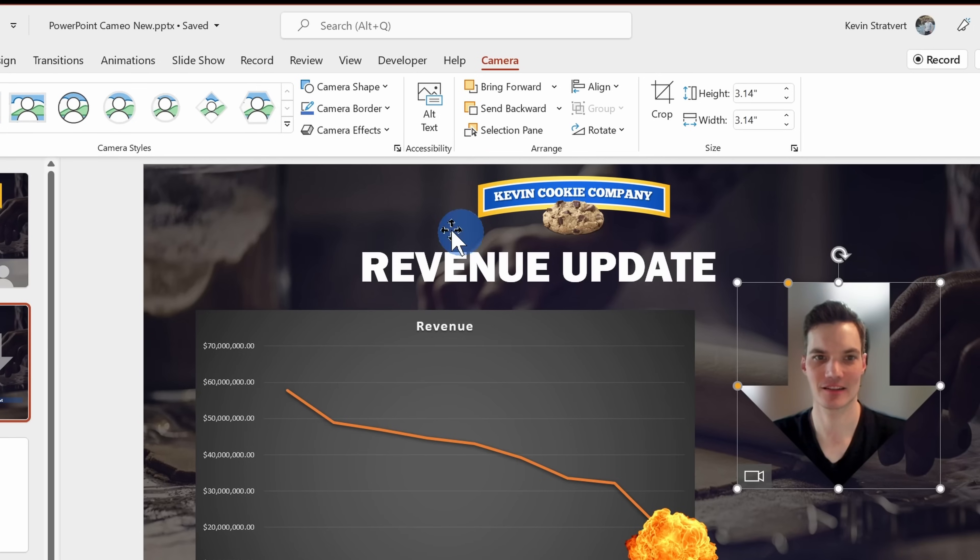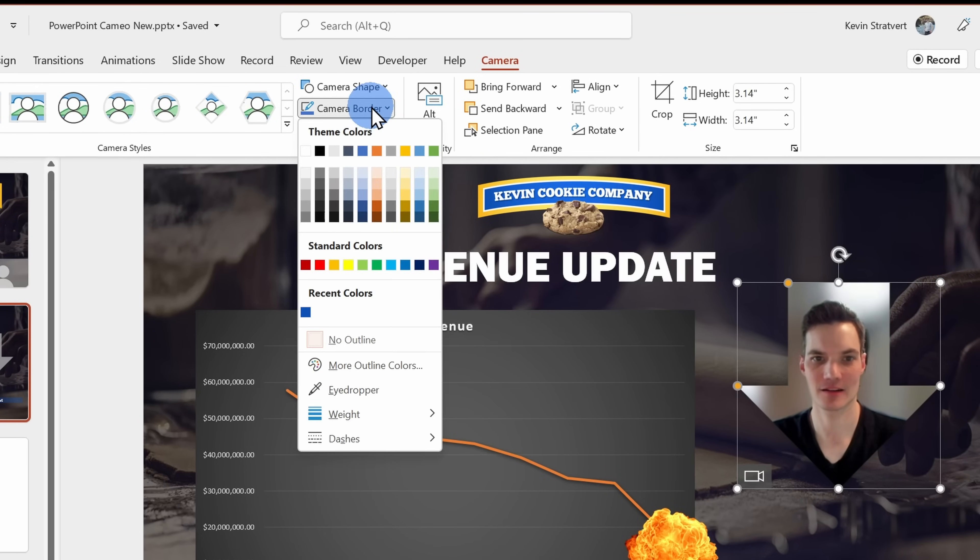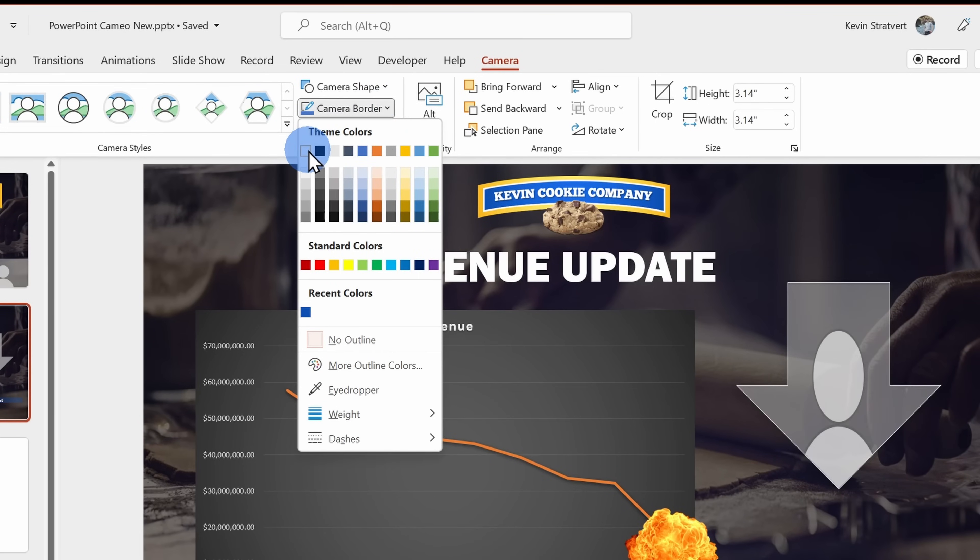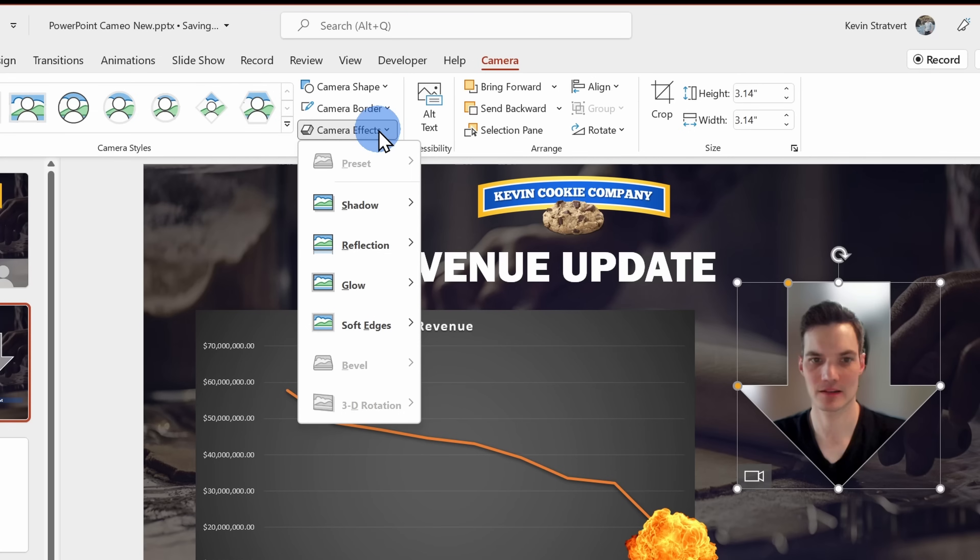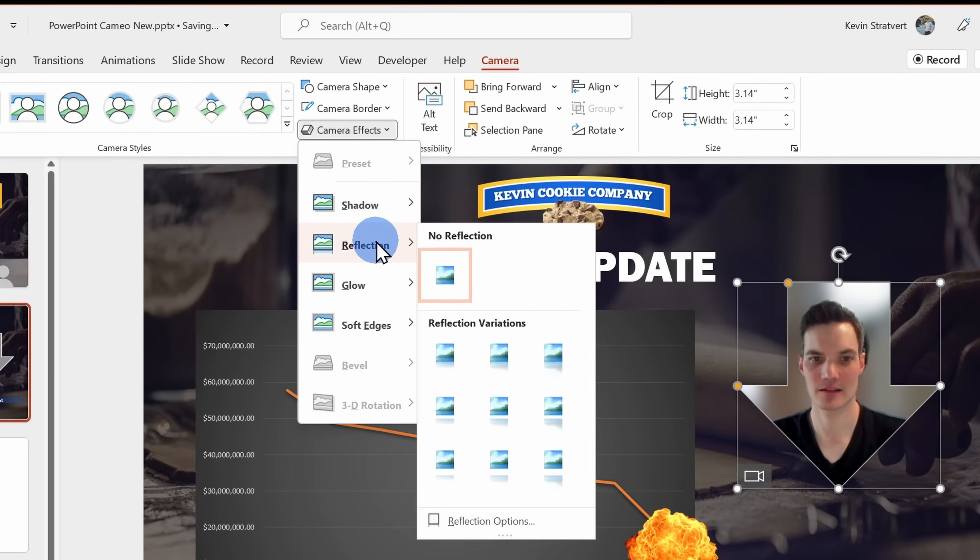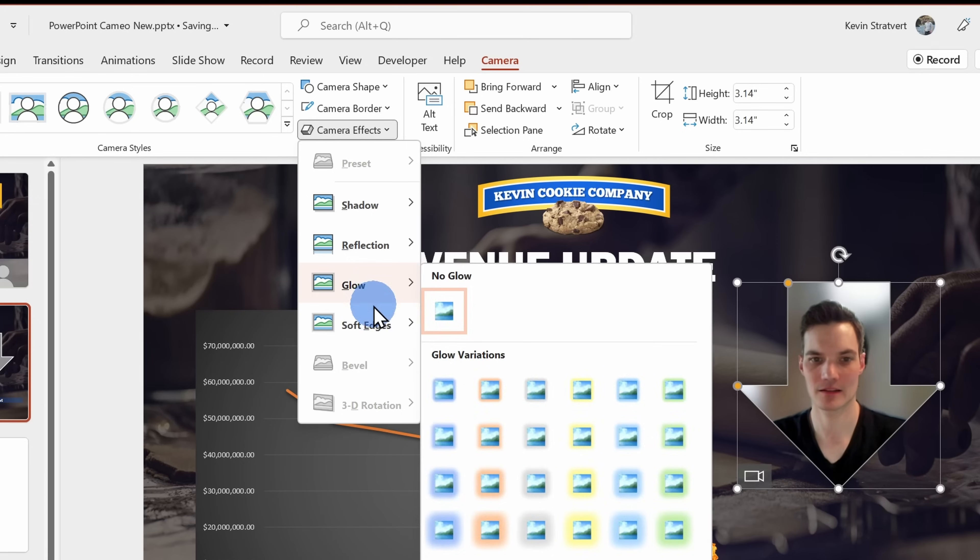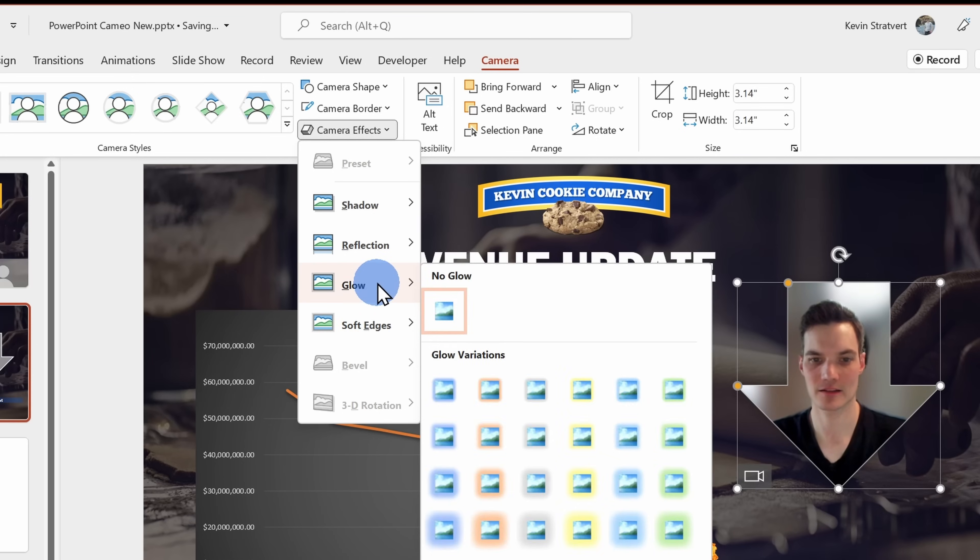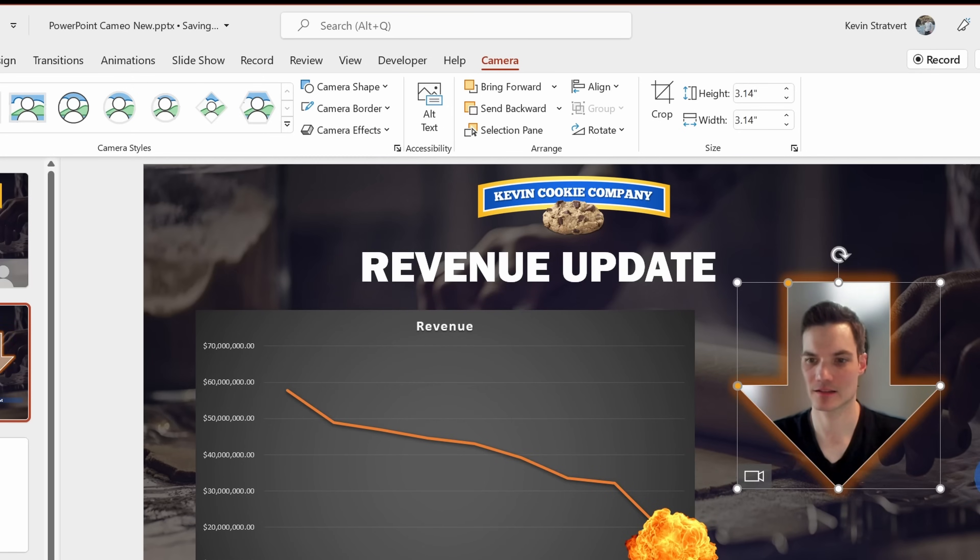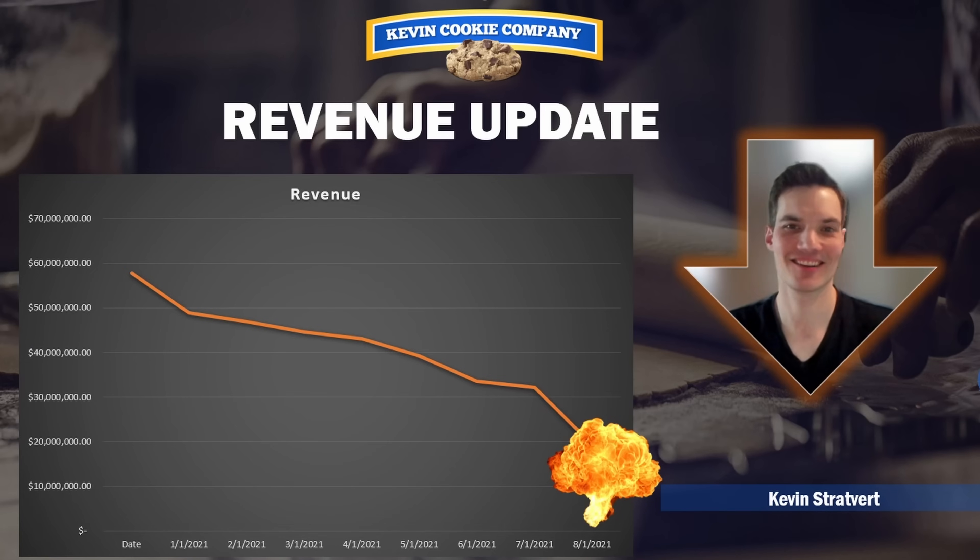I can also add a border around my camera feed and I can also add different effects to my camera feed. Here you'll see a few of the different options. And one of my favorites is the glow effect. Look at that. There's nothing like dressing up bad news with pretty visuals.